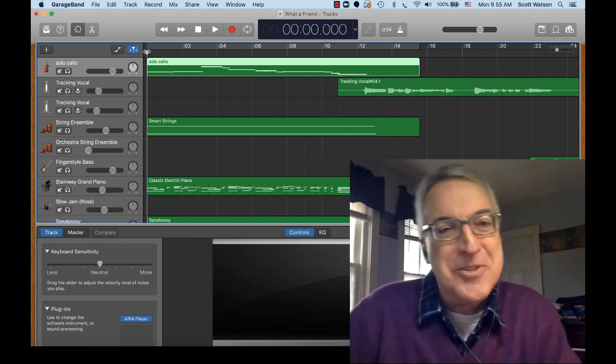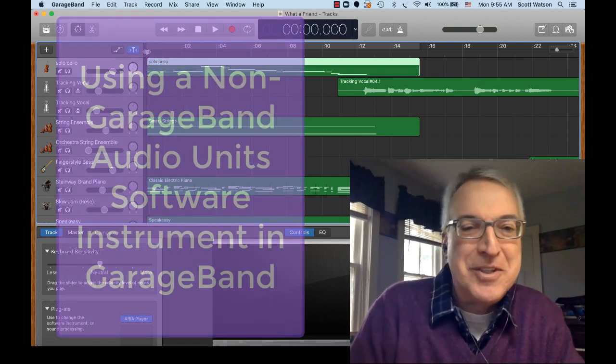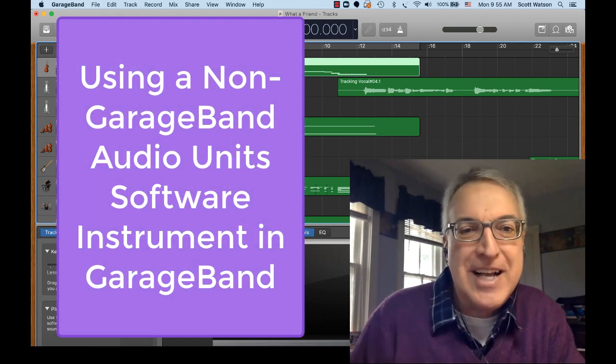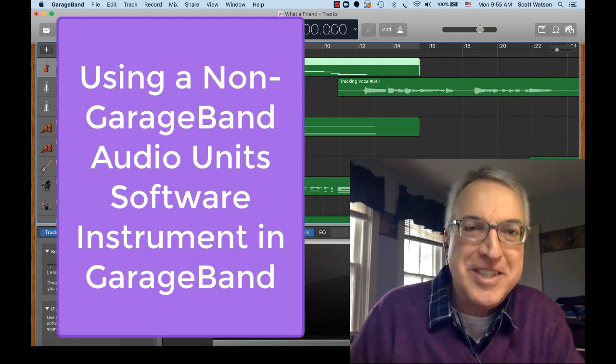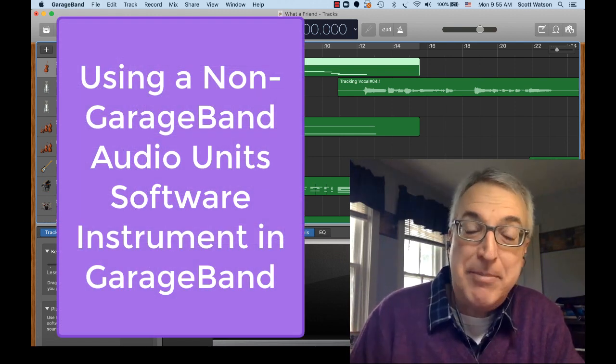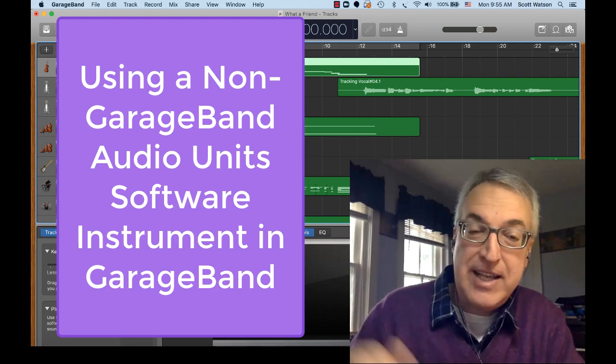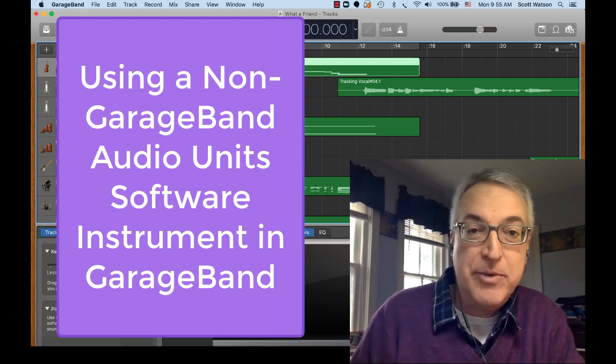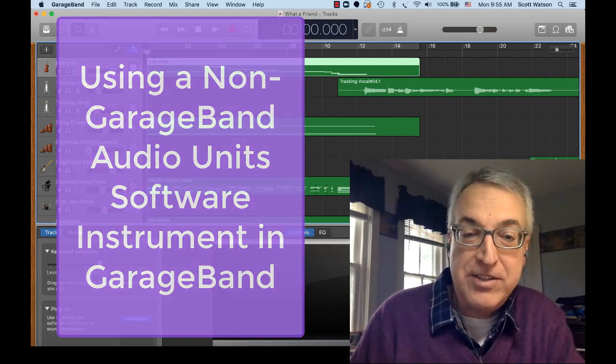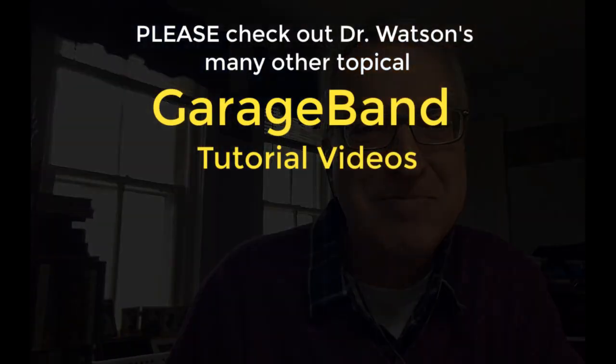Okay, hopefully this tutorial has been helpful for trying to assign an audio units instrument that maybe exists somewhere outside of GarageBand in one of the other applications that you have that host audio unit instruments, but you want to bring it inside of GarageBand. Hopefully this tutorial will help you to be able to do that.